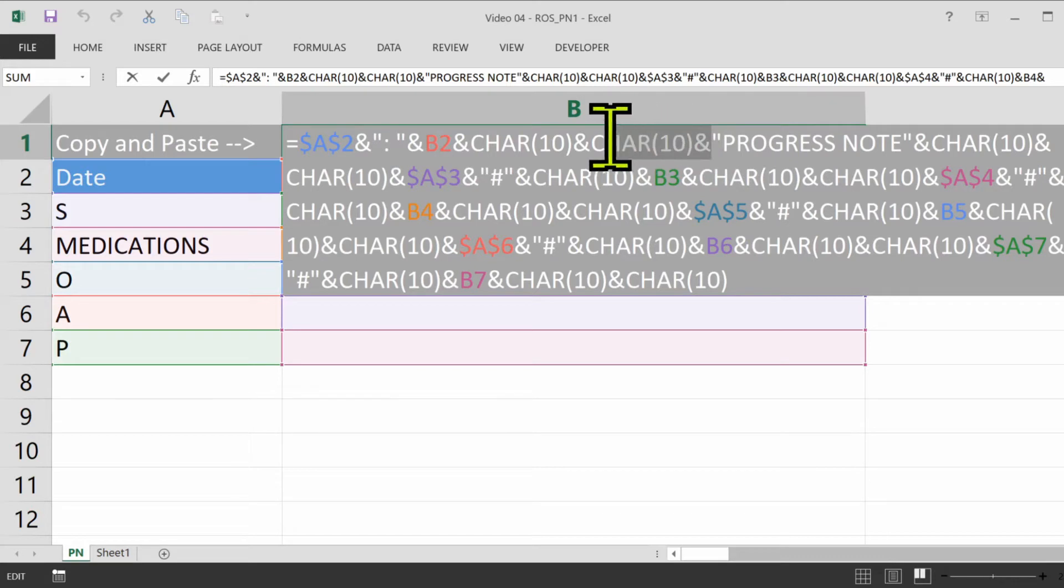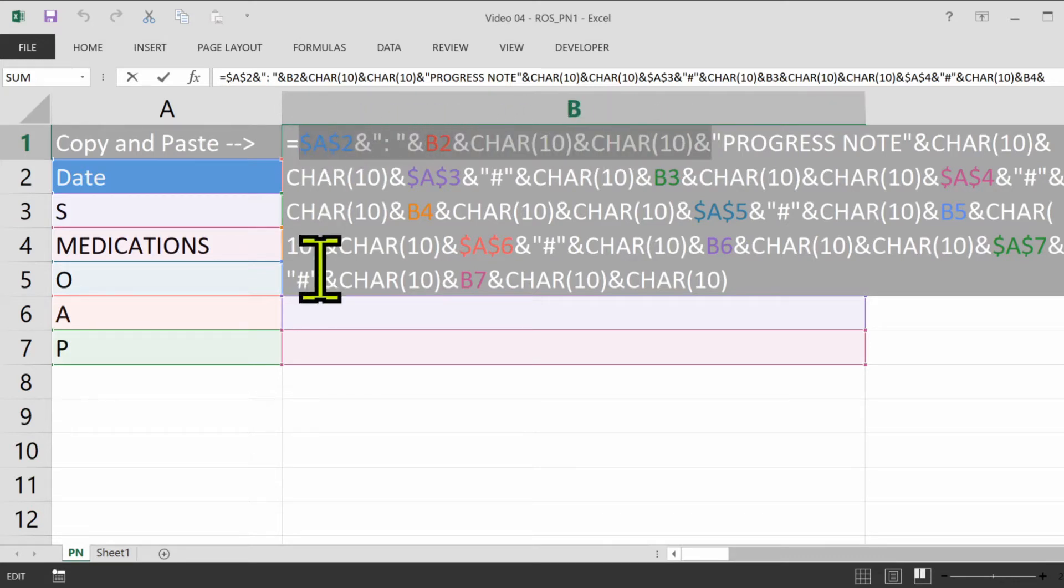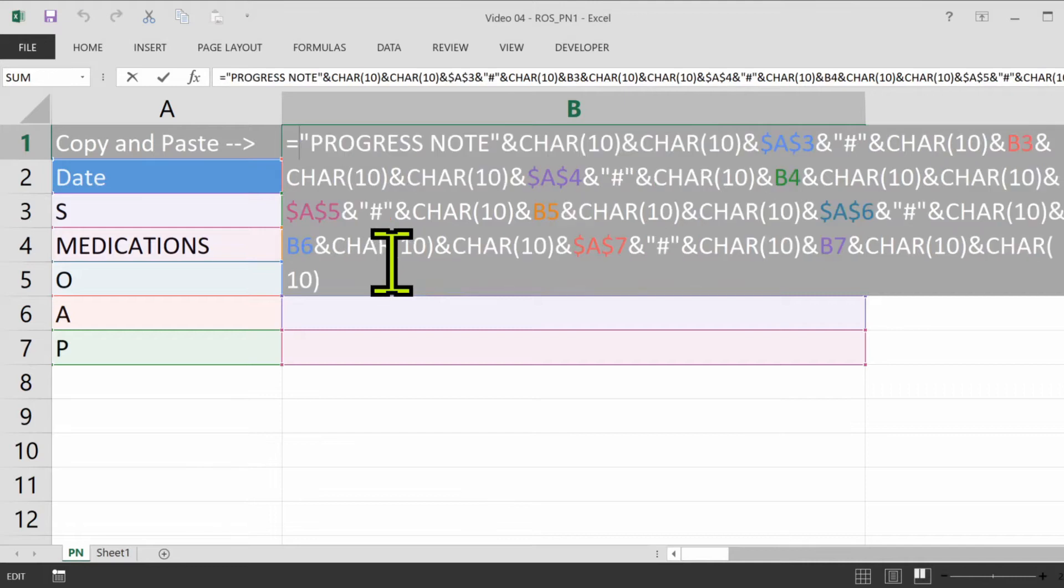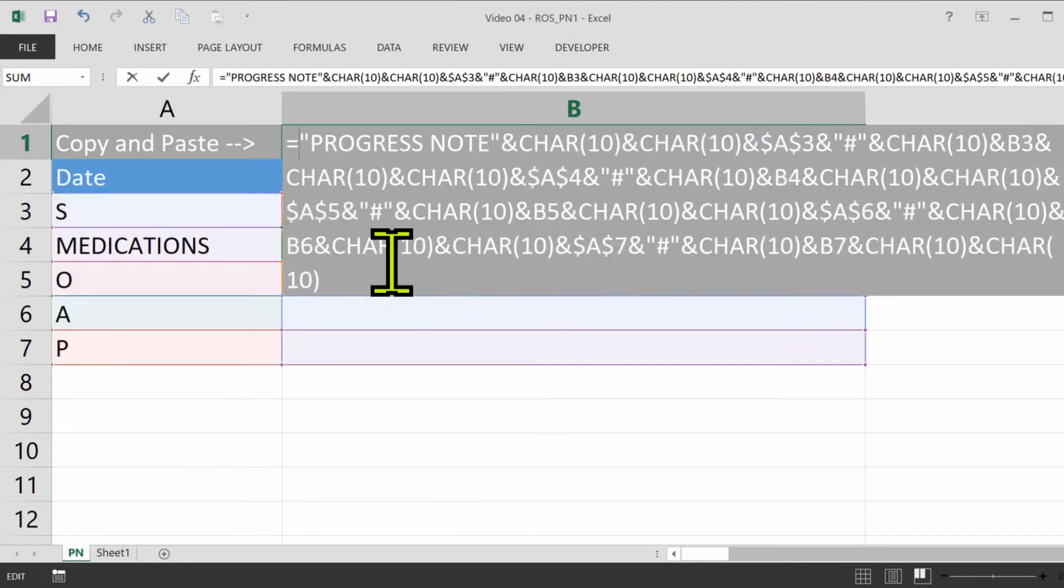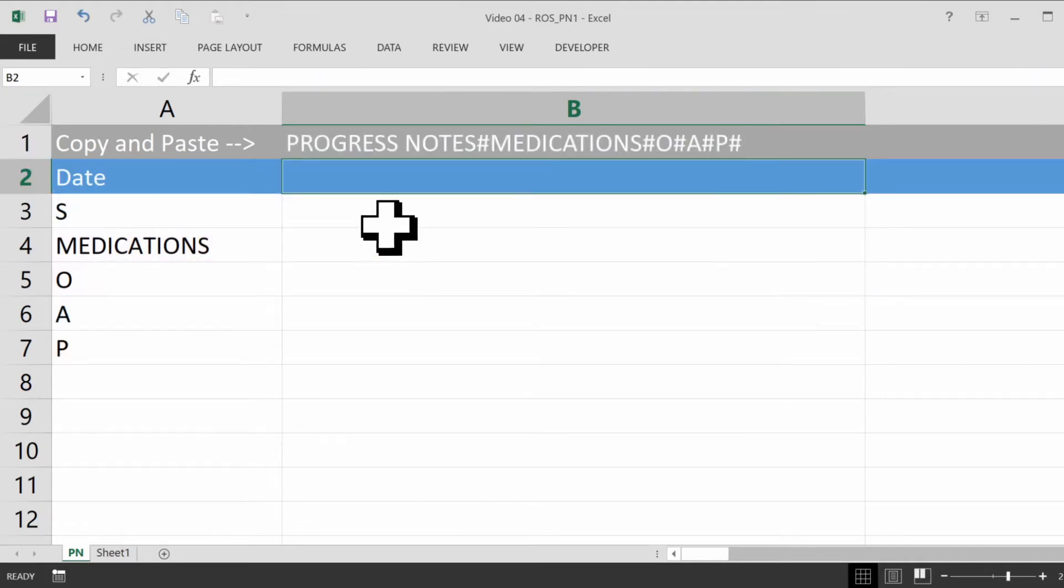So coming here, everything before the quote progress note, I'm going to eliminate, except for the equal sign, of course. So that's it, that way it's just a cleaner note.